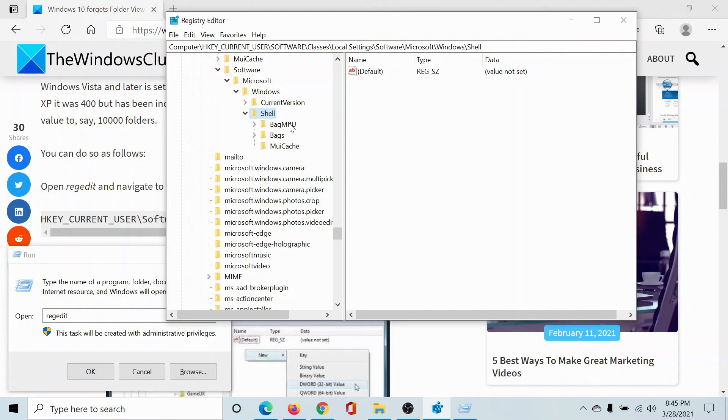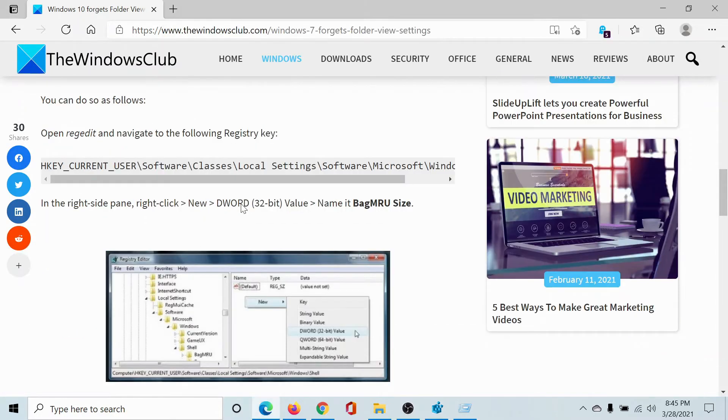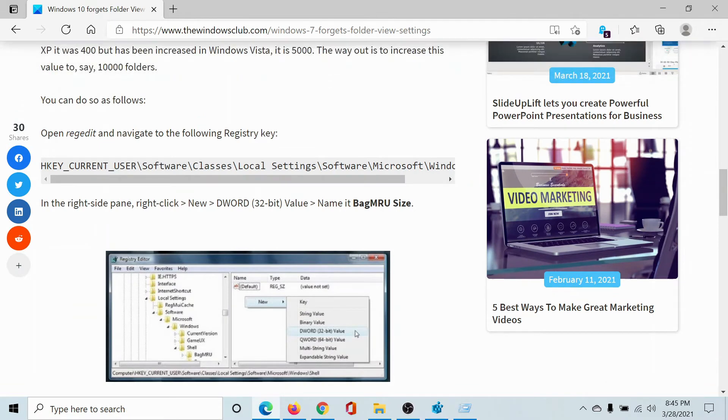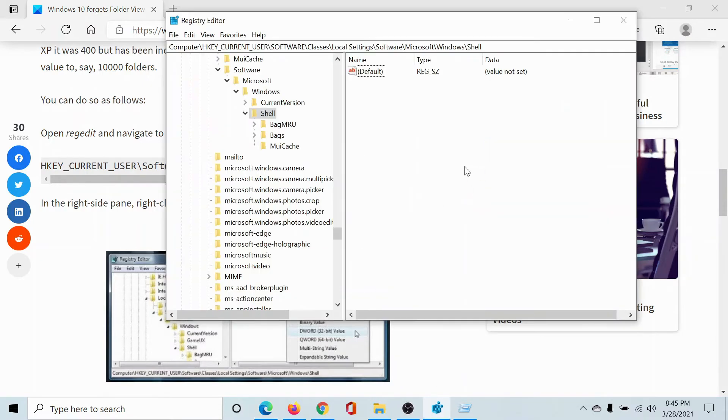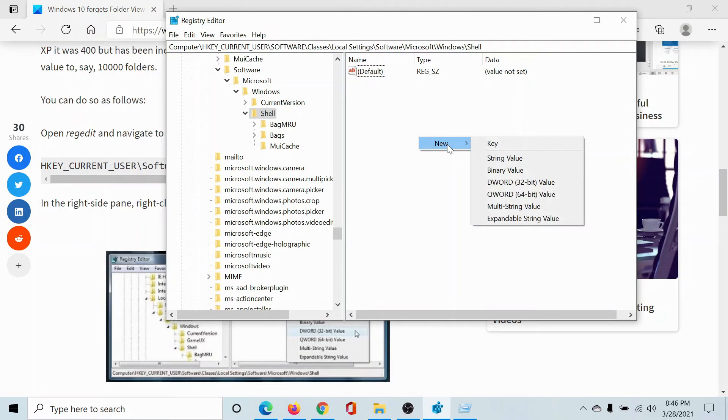In the right pane for Shell, you have to create another entry which should be named BagMRUSize. So I'll copy this and then I'll go to the right pane of the Registry Editor.